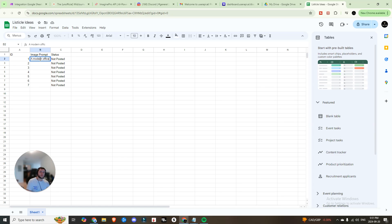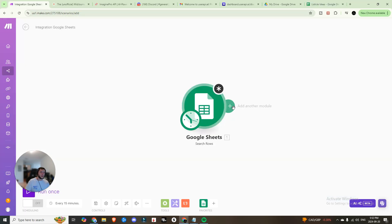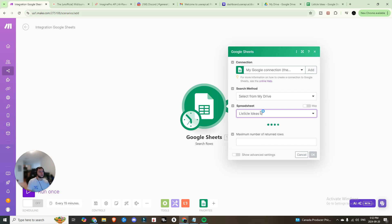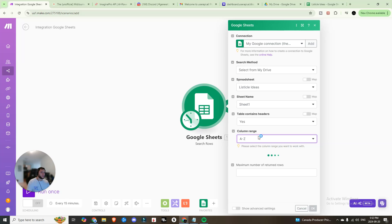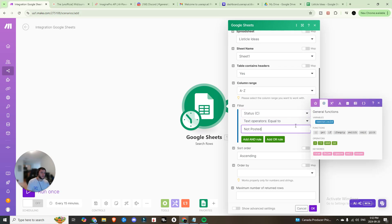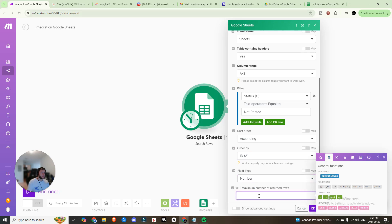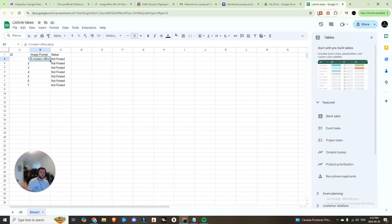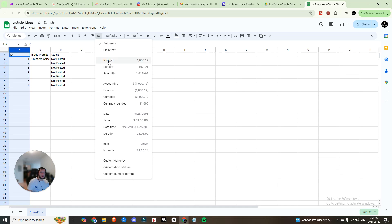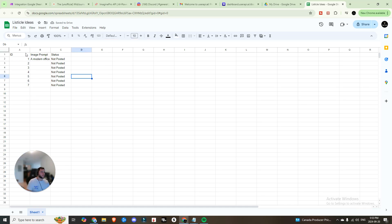You can have ChatGPT create and fill all these prompts out and paste them in. Back in the Make scenario, look for that sheet, click on 'Listicle Ideas', choose Sheet 1, set the column range to A to Z, set the filter status equal to 'not posted', sort in ascending order by ID with field type set to Number, and return one result at a time.